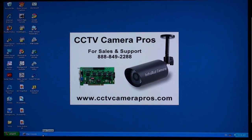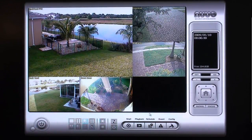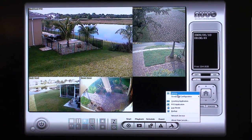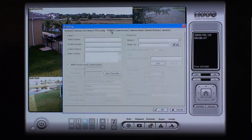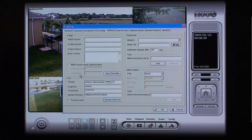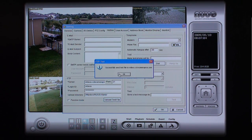Start by bringing up the NUO main console. Configure your FTP server in NUO by clicking on the Config button and selecting Settings. Click on the Hotline tab. In the lower left-hand corner, fill out all the server information for where you want the FTP files uploaded to. Fill in the FTP server, port, username, password, and upload path fields. Click on the Test Connection button to test your FTP communication.